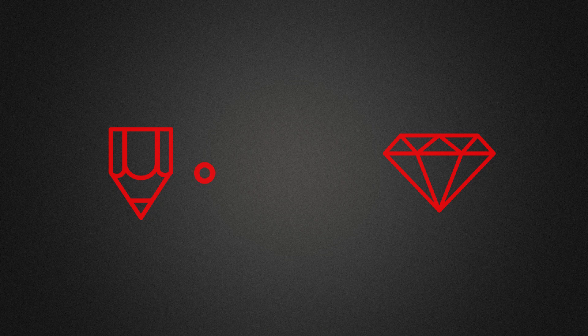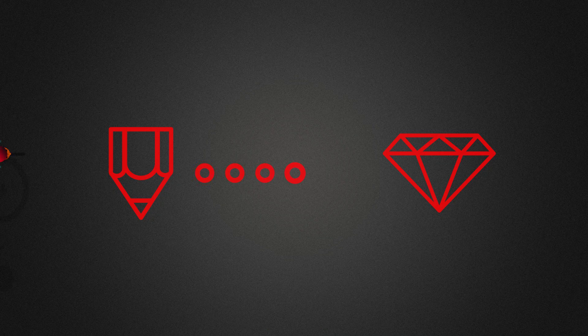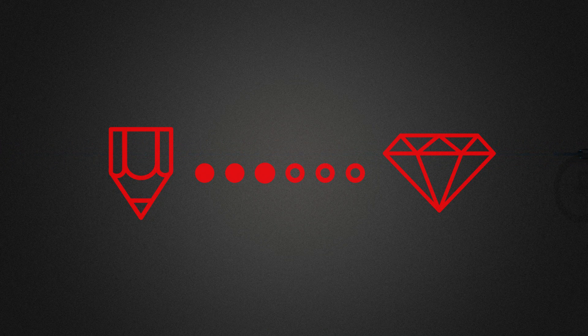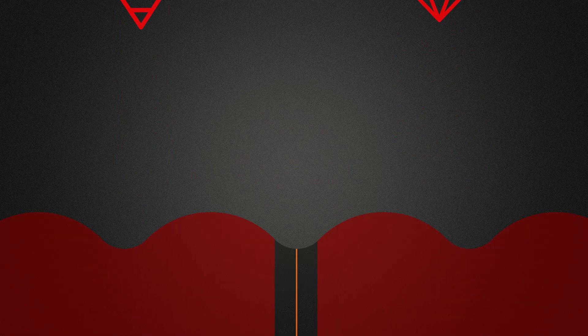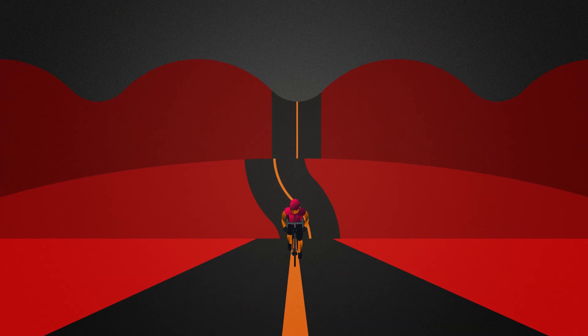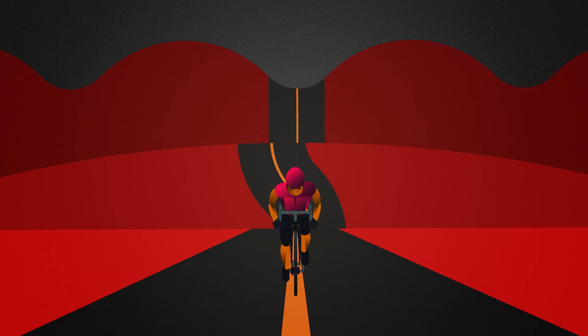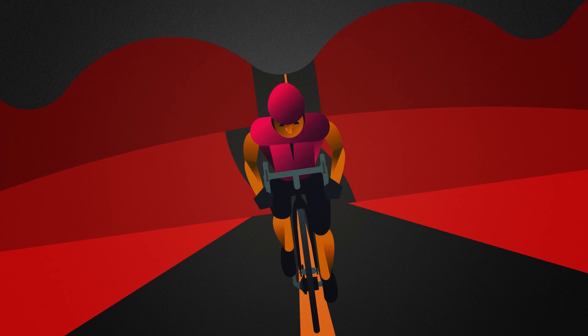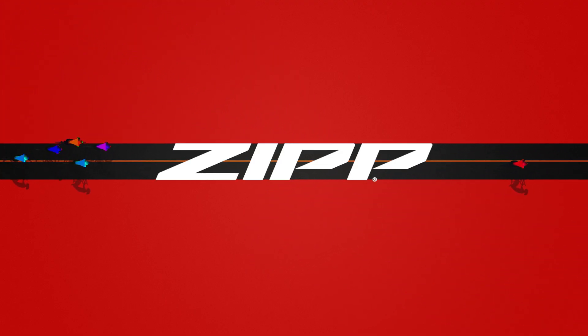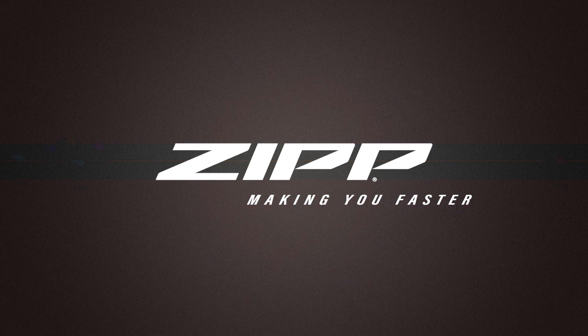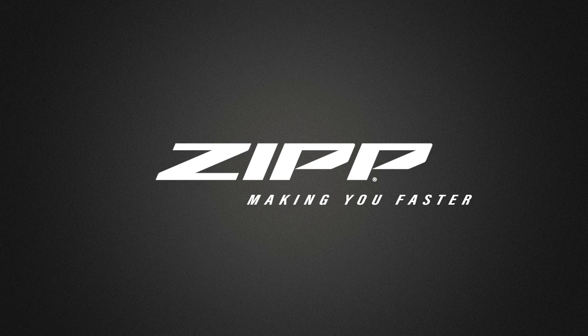The design lets us compress the carbon even tighter to use less material and create an even stronger rim. Together, you get a rim that's lighter, gives you more control, and puts more of your energy into making you faster. That's hookless technology. That's Zipp. Making you faster.